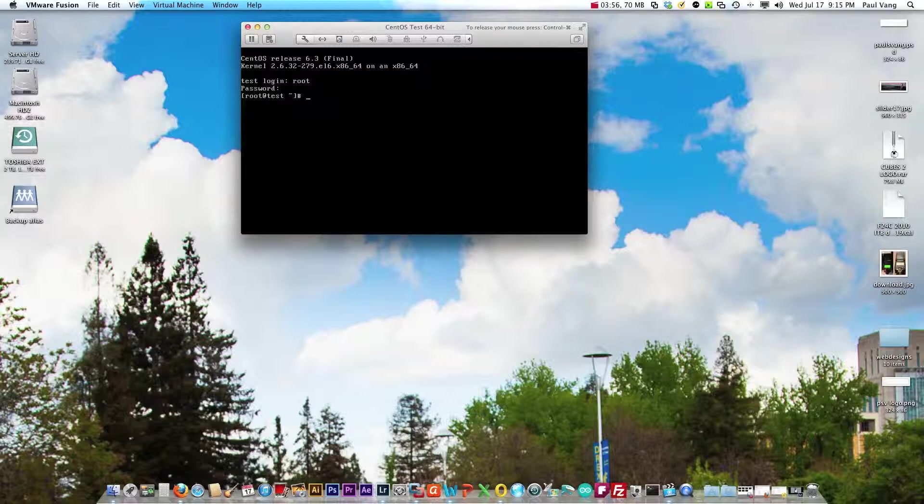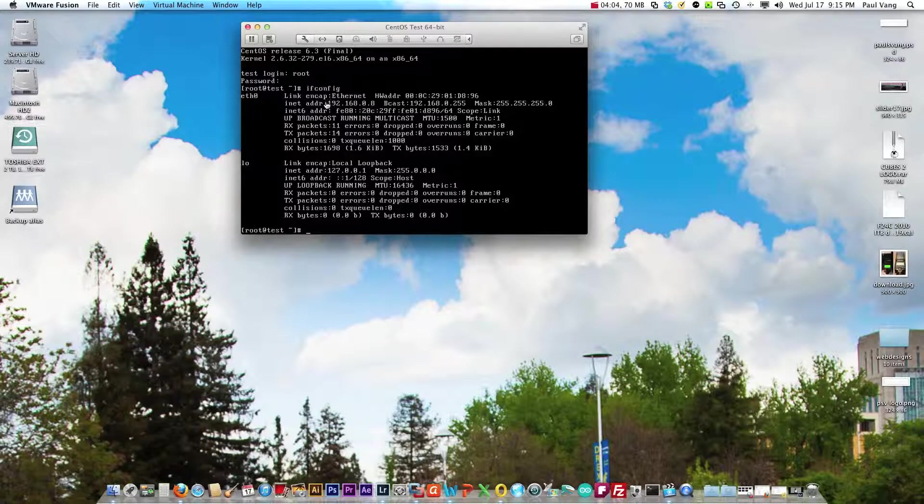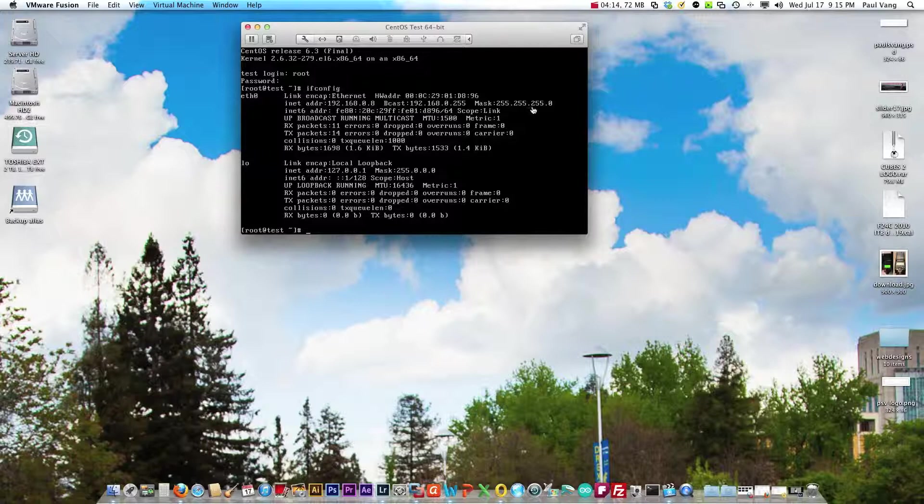All right so let's log in. Now we want to determine the IP so we type ifconfig and that's telling us our IP is 192.168.0.8, the subnet is 255.255.255.0.